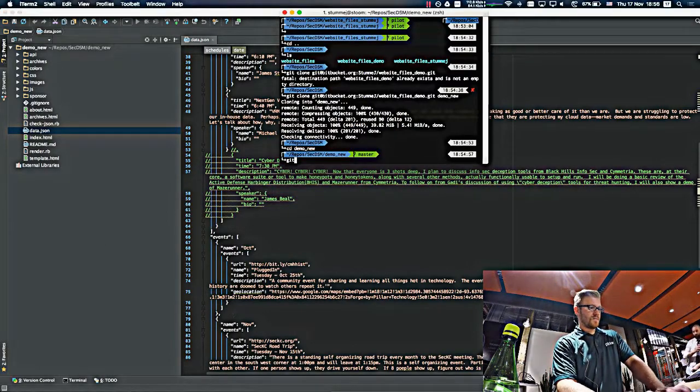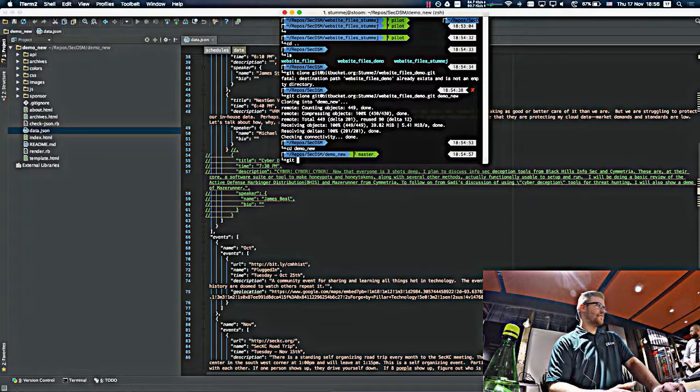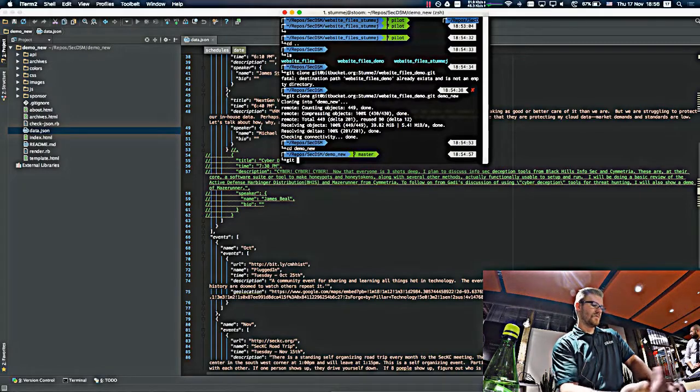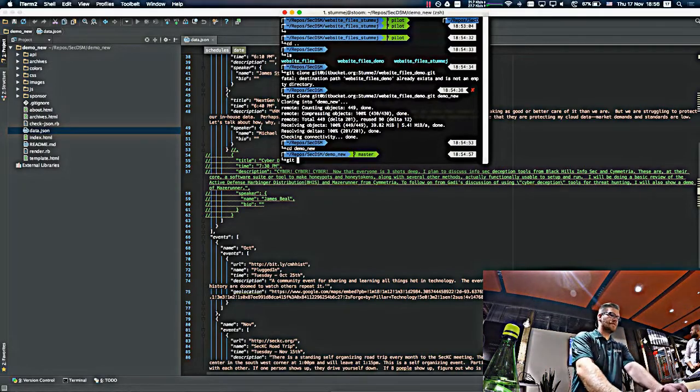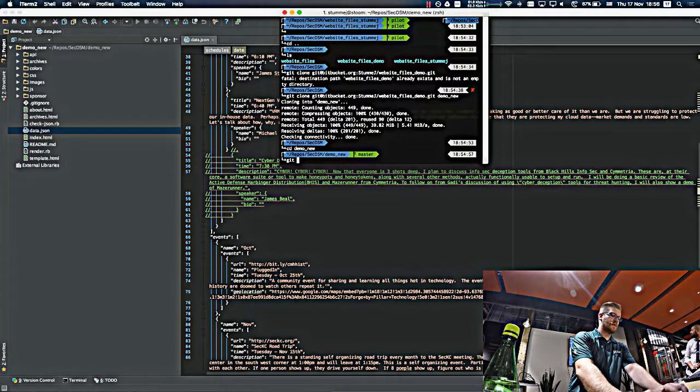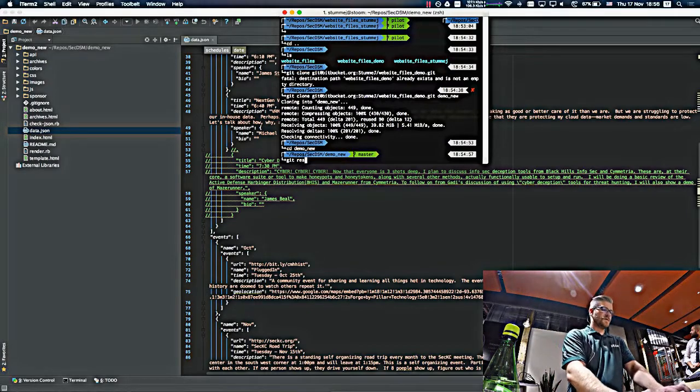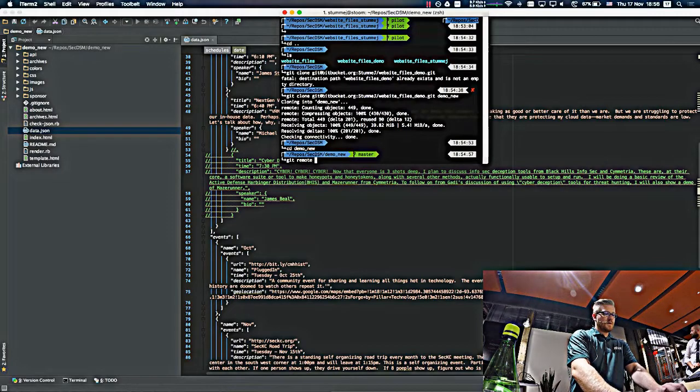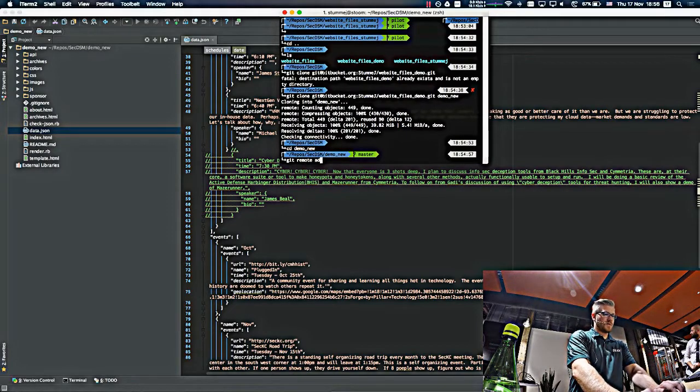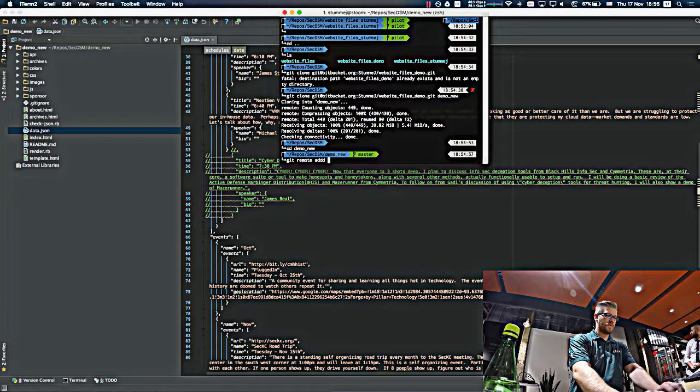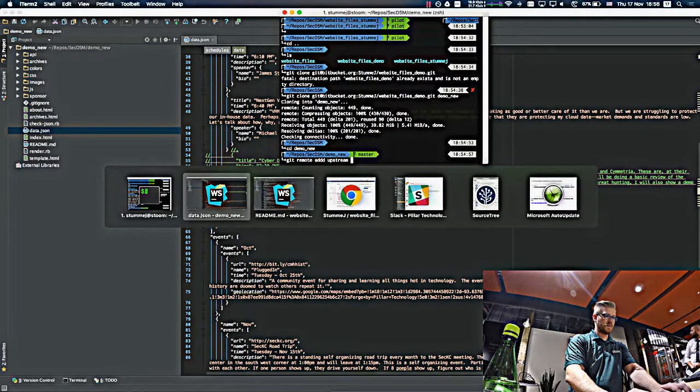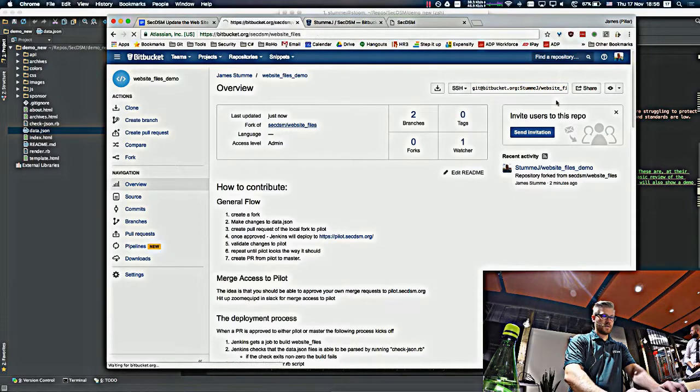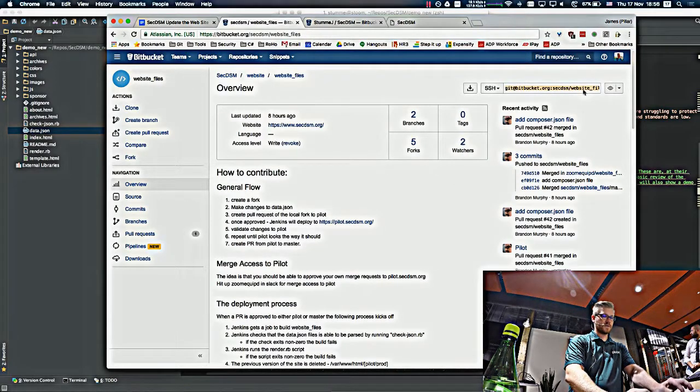One of the main things you have to do to be able to submit or to pull the latest changes from the SecDSM repo is to add a remote. So you just do a git remote add. You give it a name. Upstream is the common name. And then you just go find the URL for the original repo.